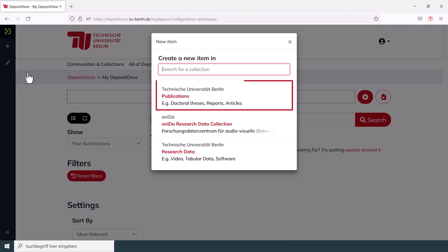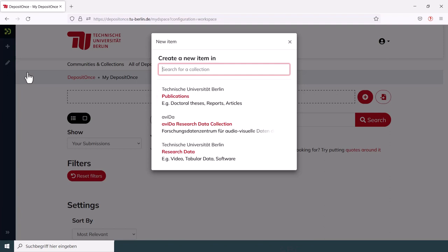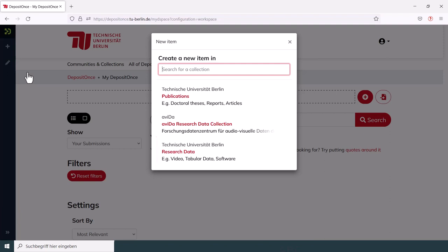Publications include text files such as articles and dissertations. Research data, on the other hand, is the right option if you want to submit, for example, software or measurement data. This refers to all data that has been generated during planning, conducting and documenting your research.